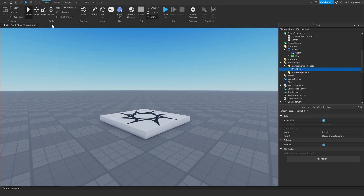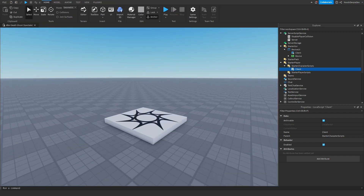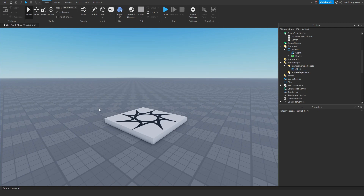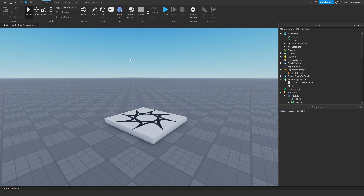So that is basically what the code does, and now all we have to do is test this out. We're going to load up a three or four player world so I can show everyone that it works.